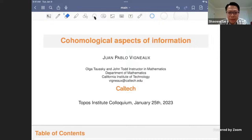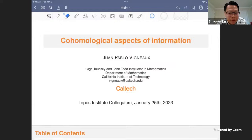Hi everyone, welcome to the Topos Institute Colloquium. Today we are pleased and honored to have Juan Pablo Vigno from the Department of Mathematics at Caltech. Juan Pablo is a pioneer in the field of information cohomology, and today he'll be speaking to us about cohomological aspects of information. So Juan Pablo, whenever you're ready.